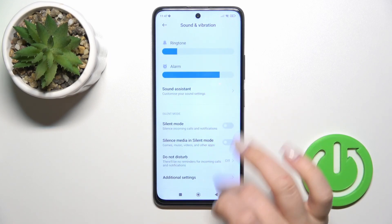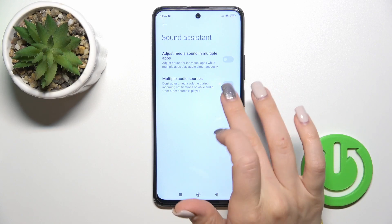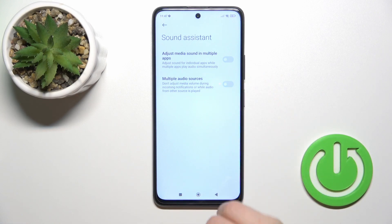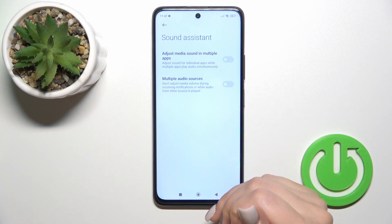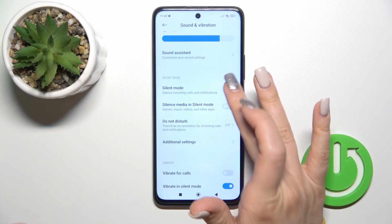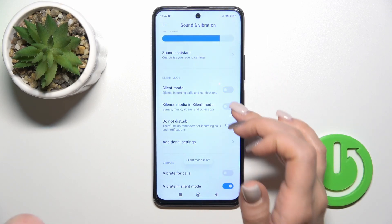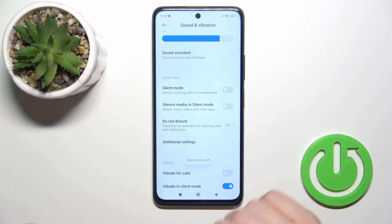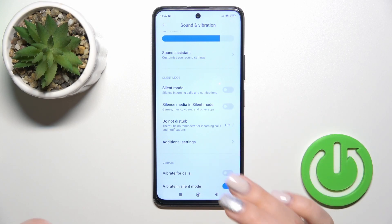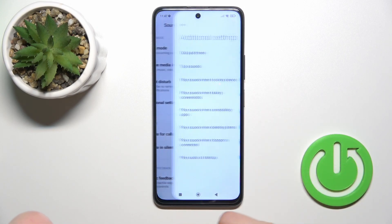In the sound assistance section we could adjust media sound in multiple apps and activate or turn off multiple audio sources. We could also turn on or turn off the silent mode and silence media in silent mode with the help of the switchers.